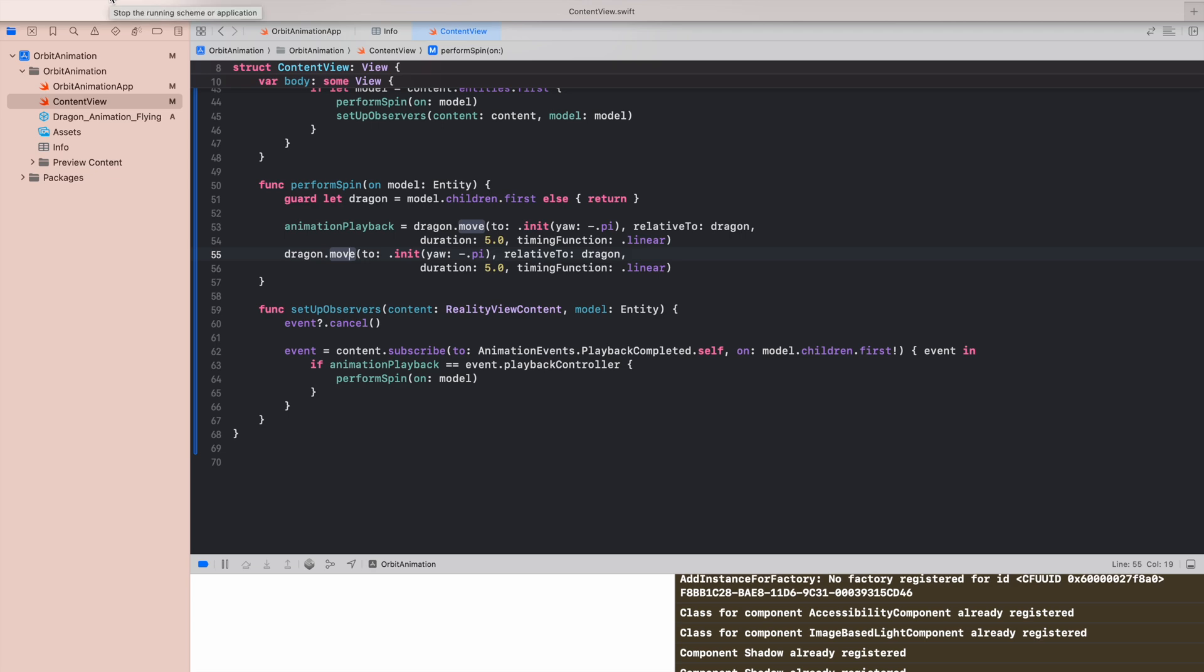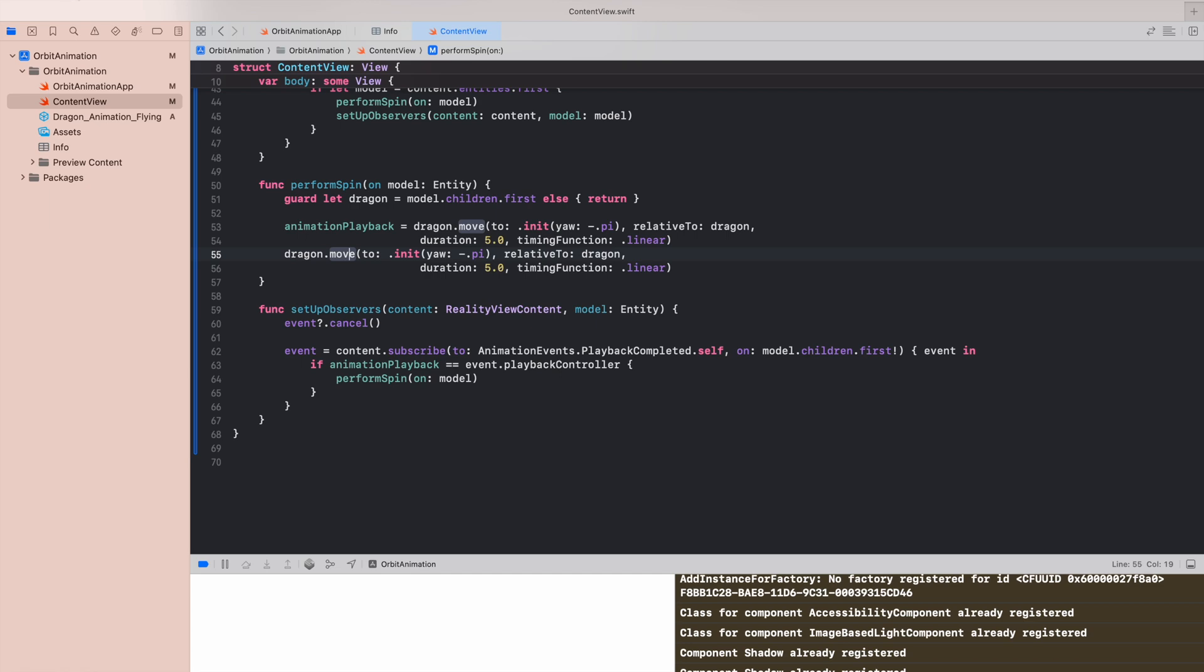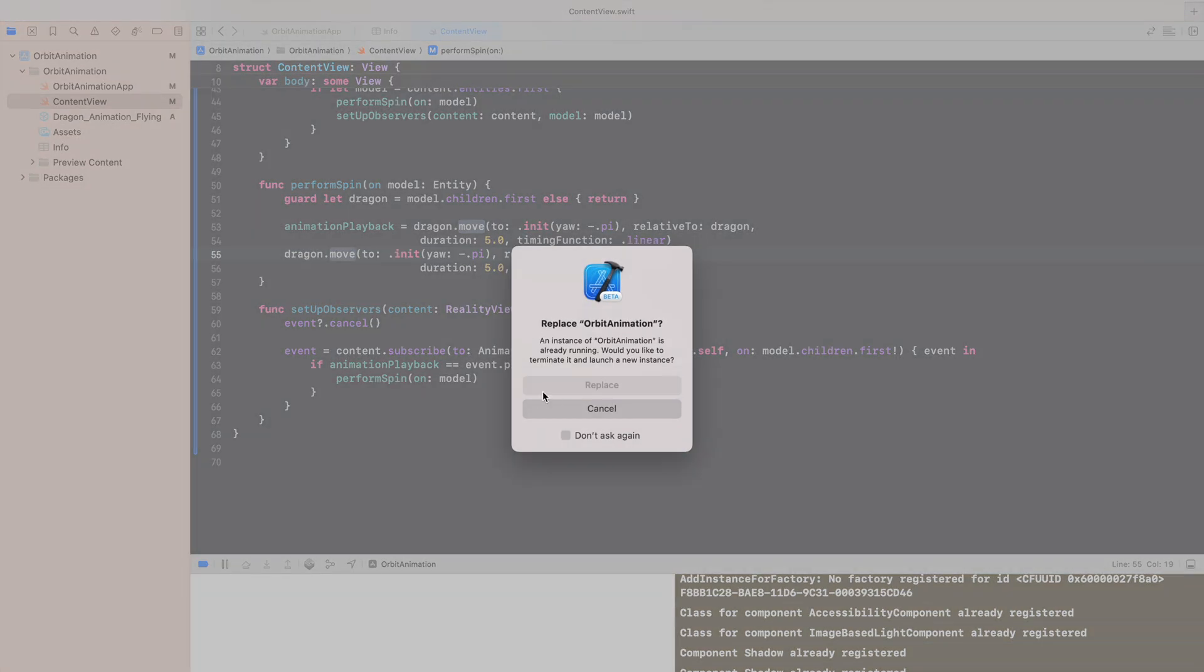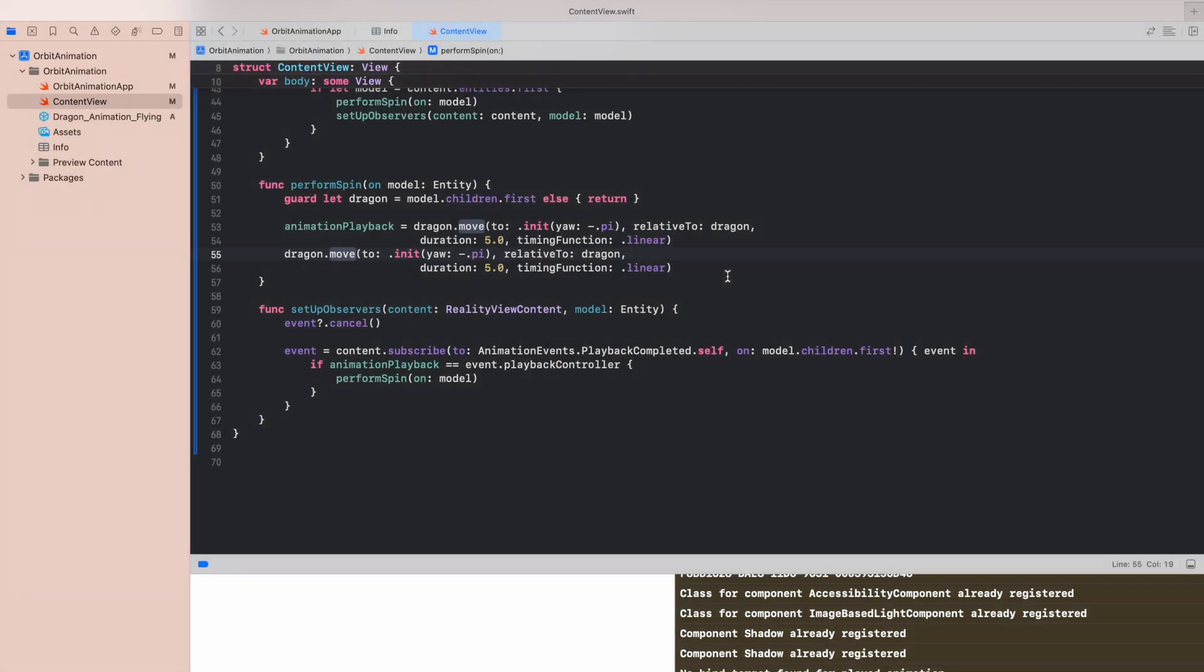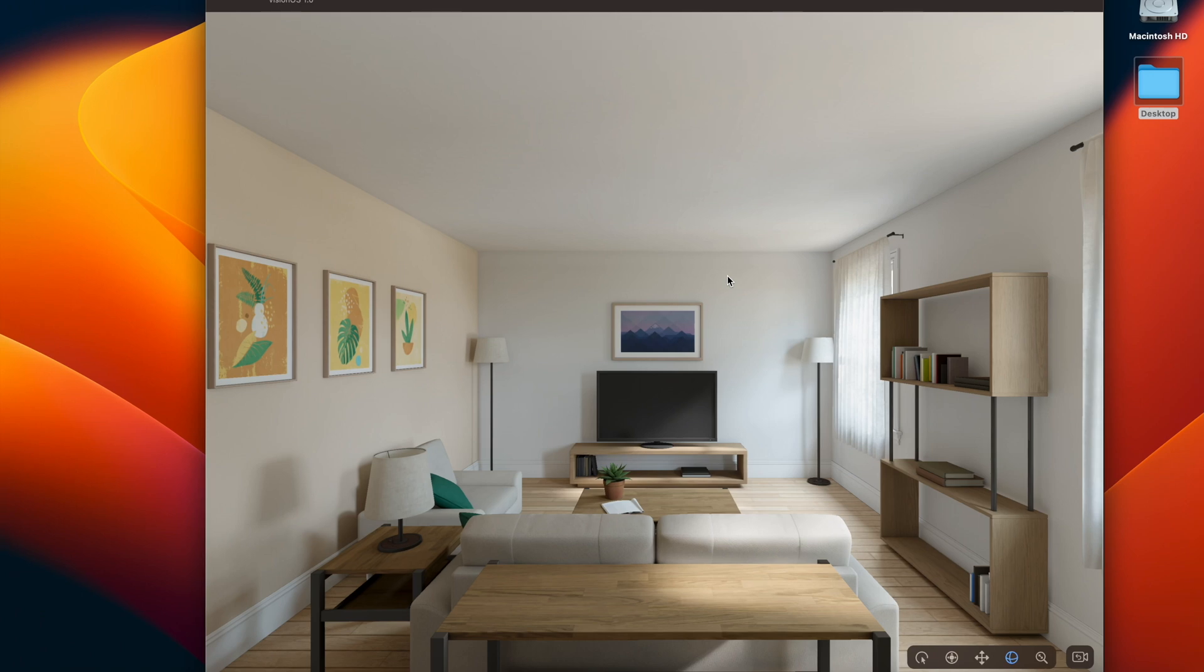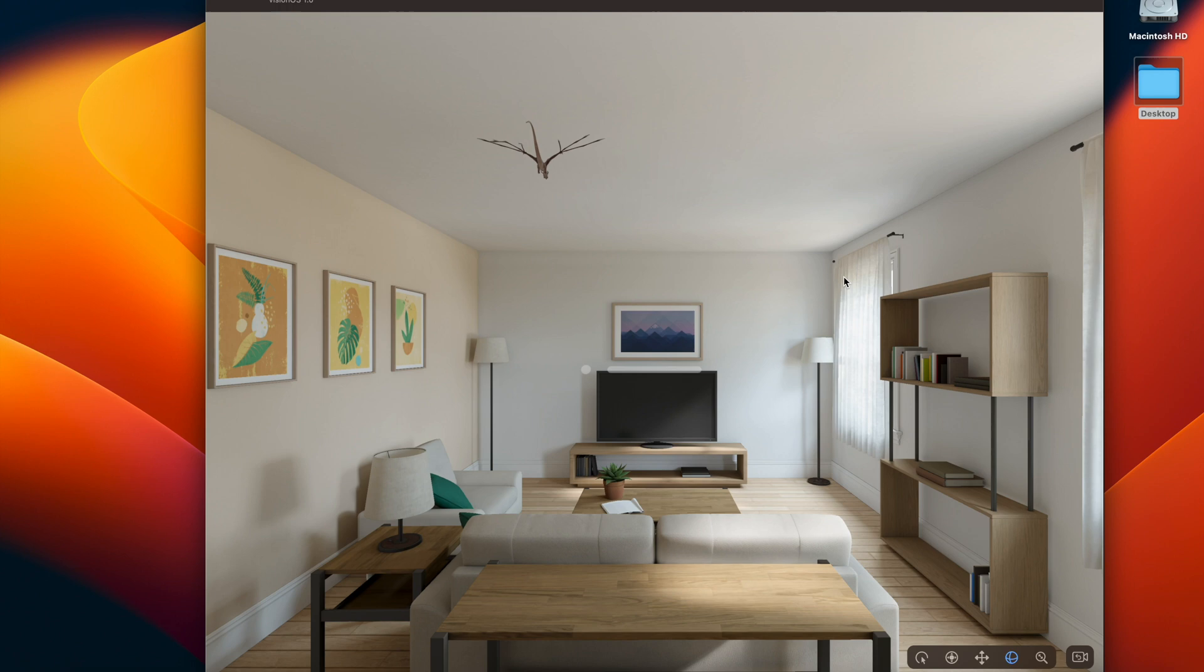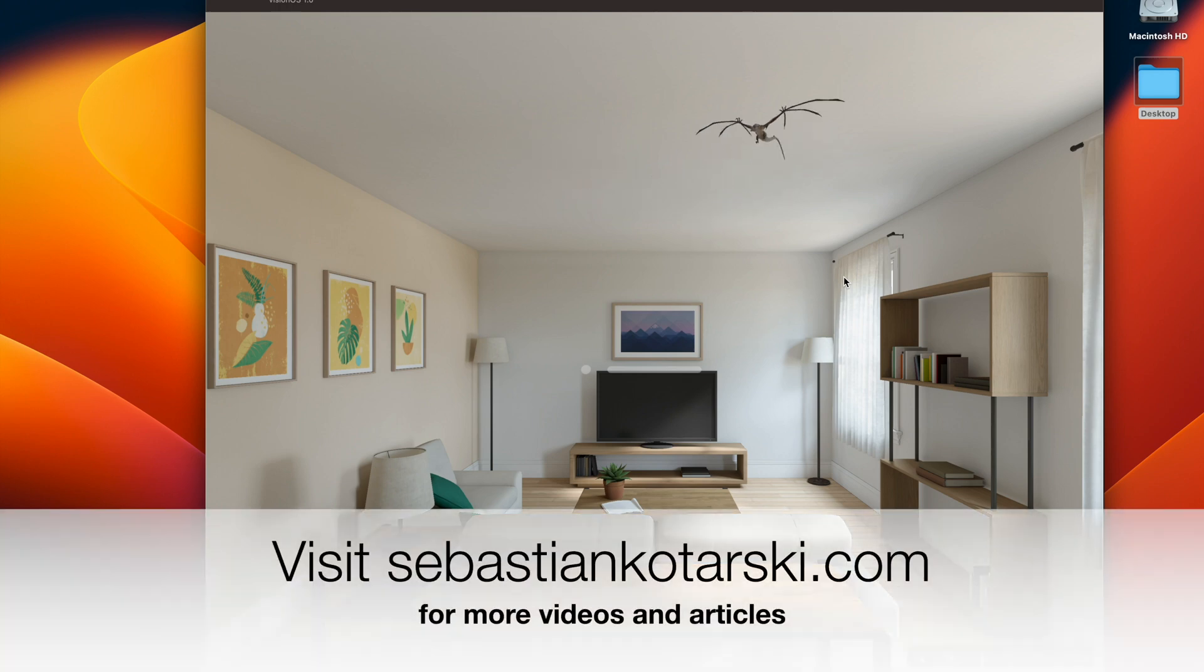Right now it looks like this. As you can see now the dragon flies in and in good direction and I think that looks much better than the first attempt.